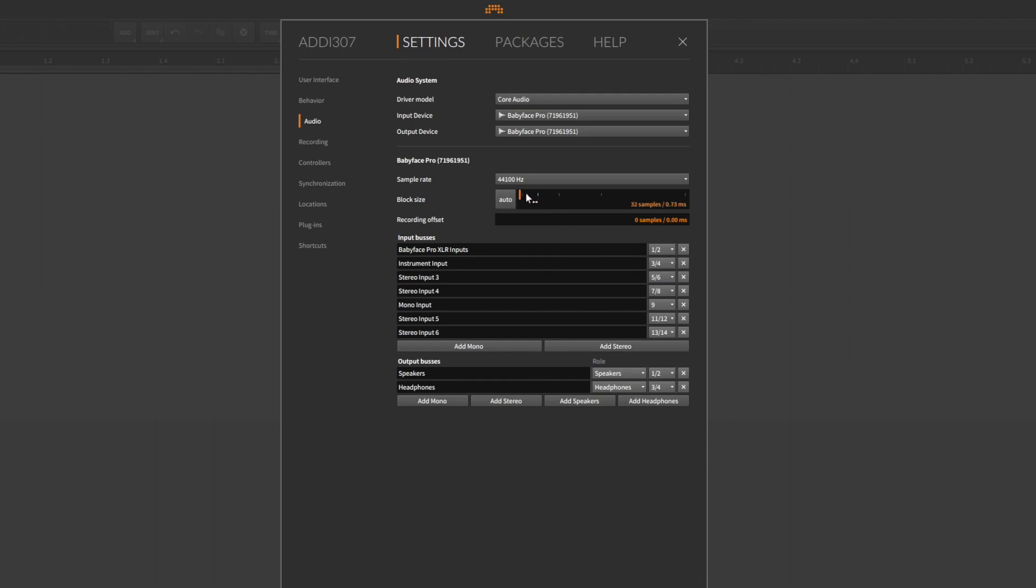Please note that a smaller buffer size will also increase your CPU load. Hence it is well advised to use a small buffer for recording but increase the buffer for mixing situations.